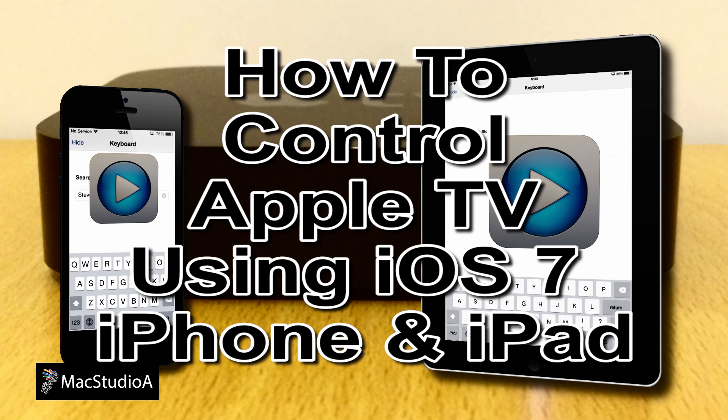In this episode, how to use the Apple TV remote app to control the Apple TV using your iOS devices, with voice search and without the need of turning on home sharing.